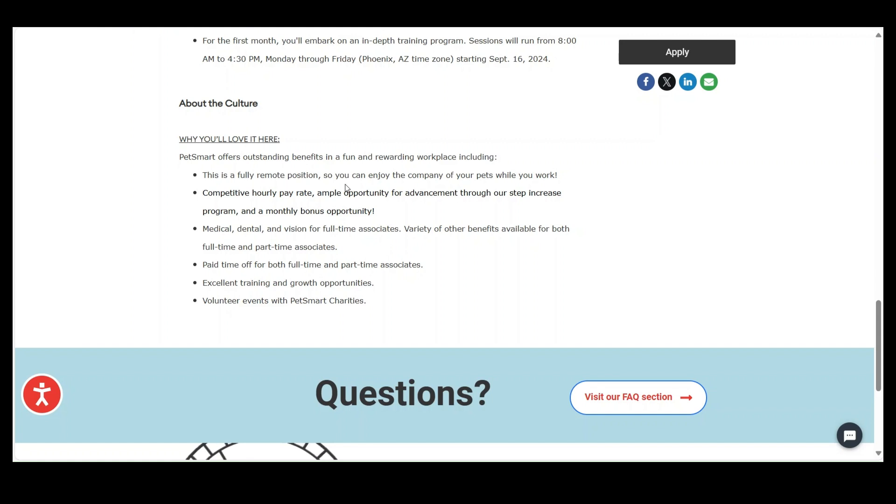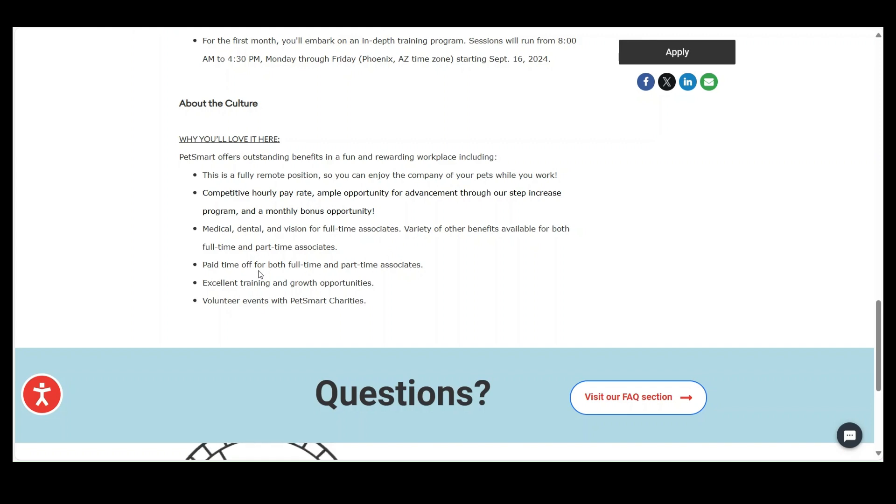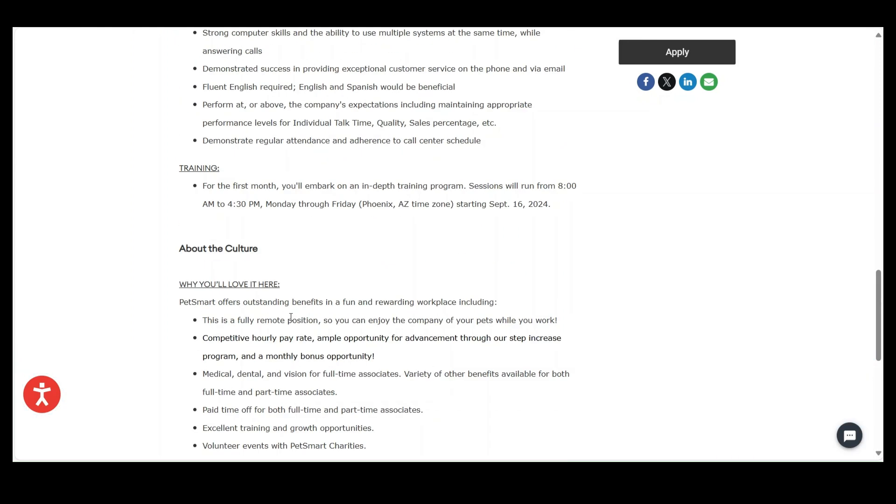And this is what all you get. This is a full-time remote position. So you'll enjoy the company of your pets while you work. Competitive hourly rate will apply. Medical, dental, vision, full-time associates paid time off, and those different things.